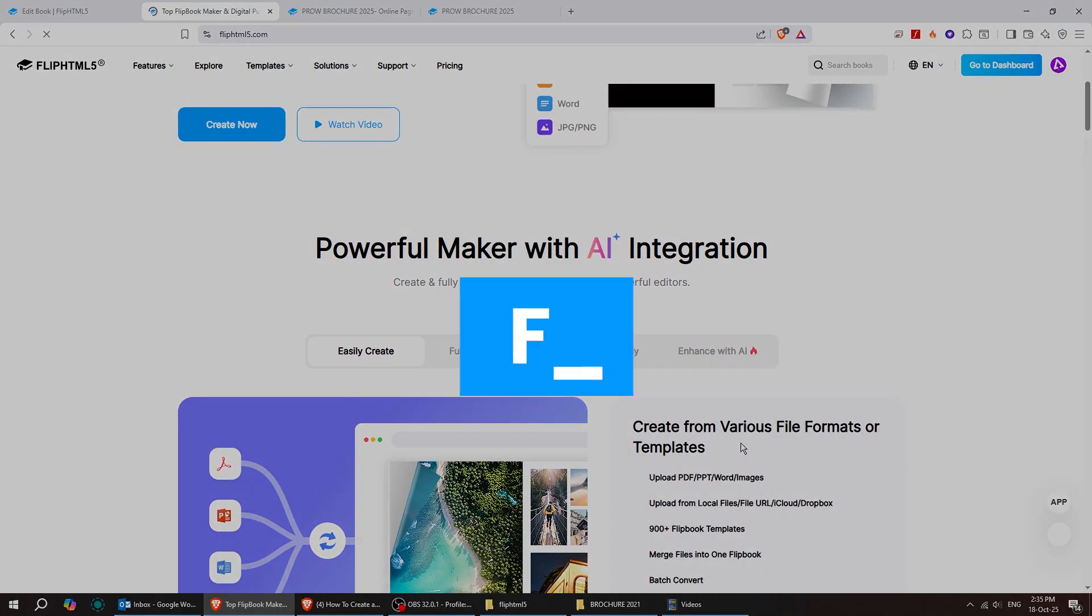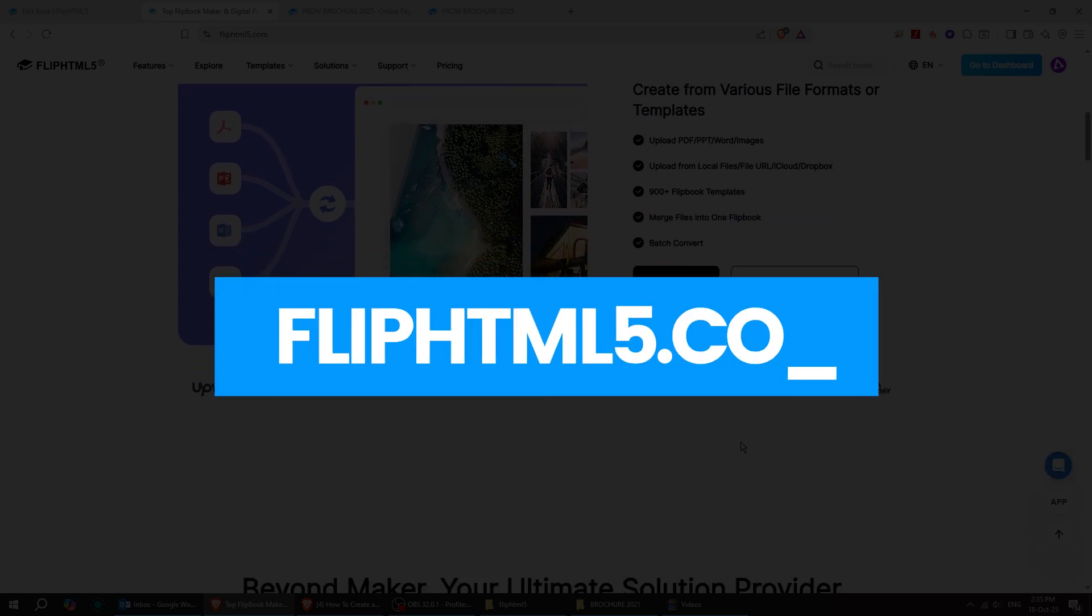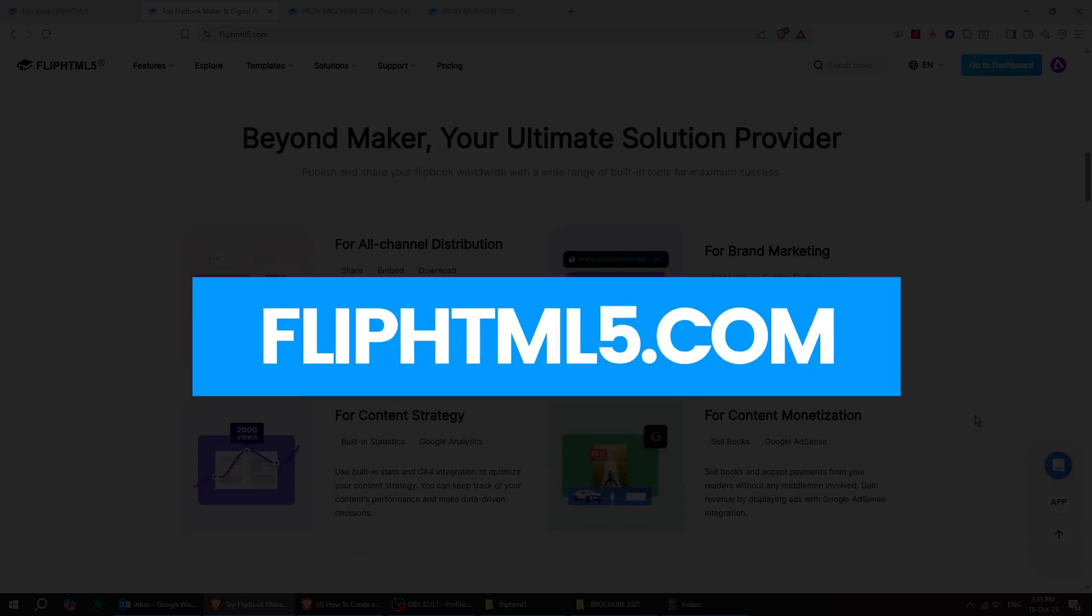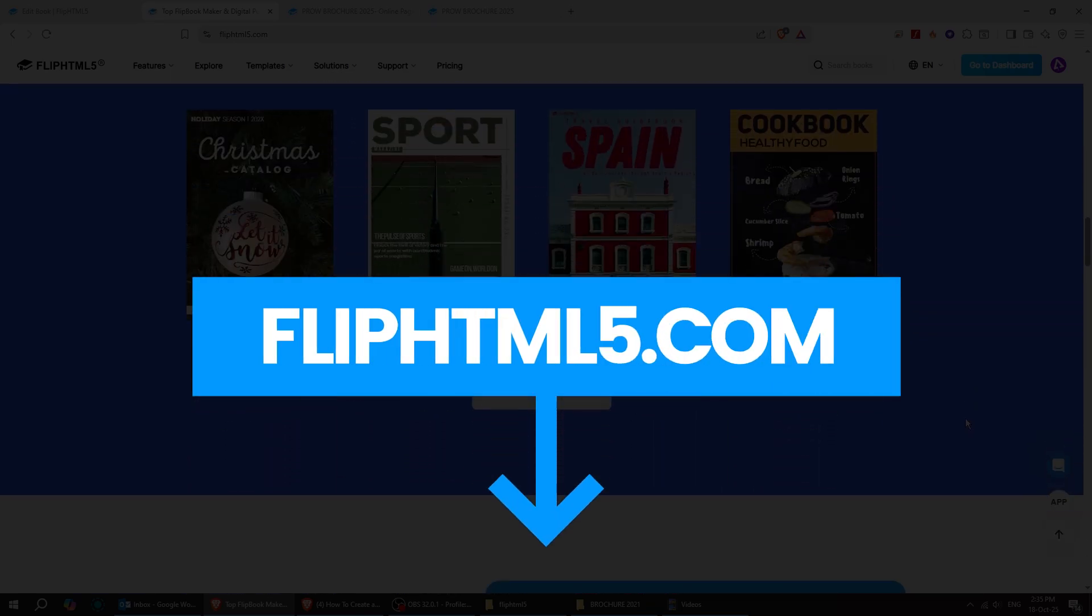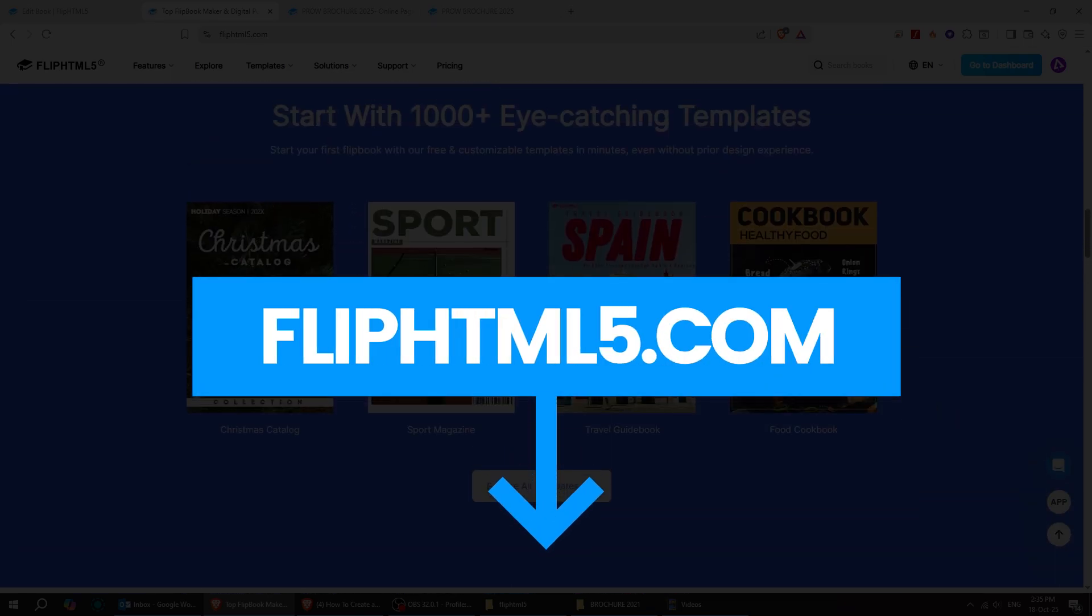If you want to try it yourself, check out fliphtml5.com. I've dropped the link in the description.